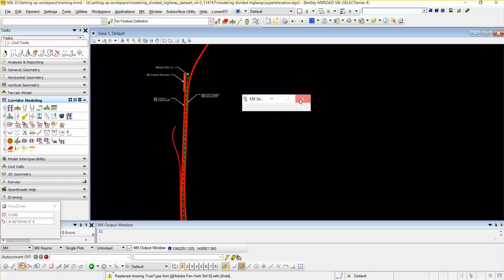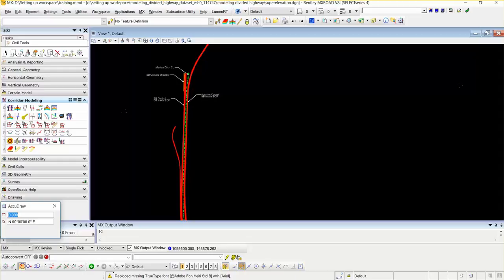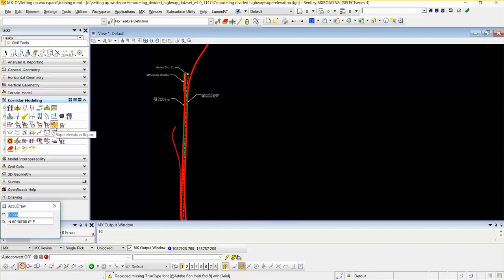In this video, I am going to define the super elevation including lanes and super elevation rules. I will create a super elevation section and lane, define the super elevation rule files, review the super elevation editor, and generate the super elevation reports to review the super elevation calculation results.